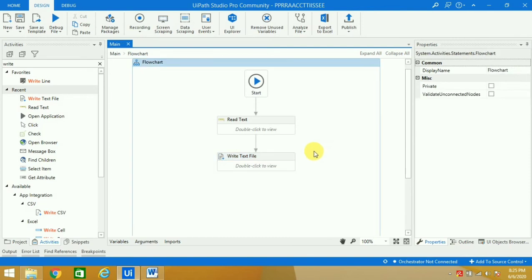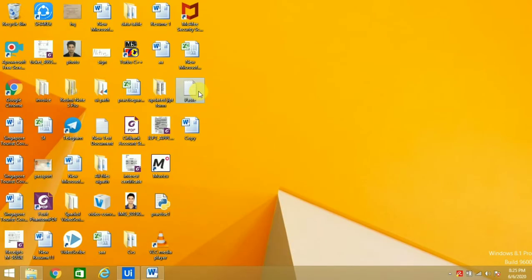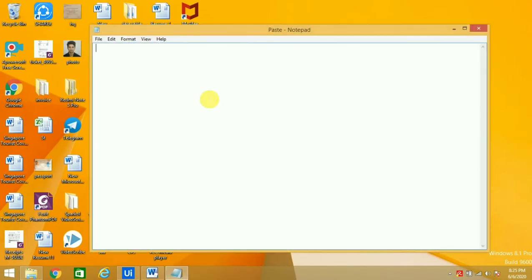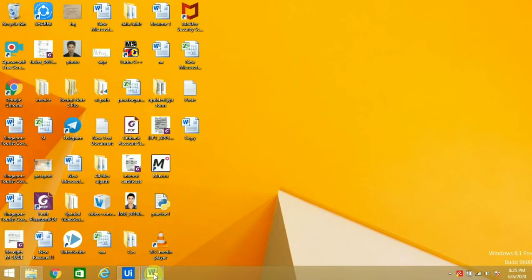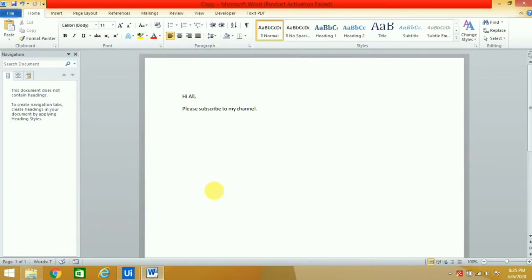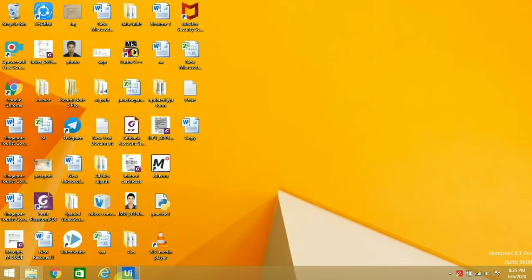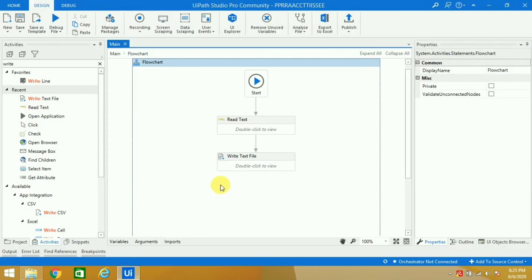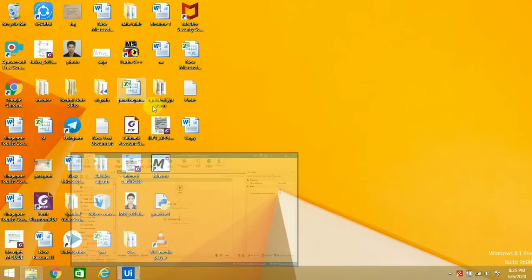Our robot is ready, so we will run it. As you can see, the Notepad is empty and the Word has this content. I'll close the Notepad and Word also. Now let's see whether it runs properly or not.